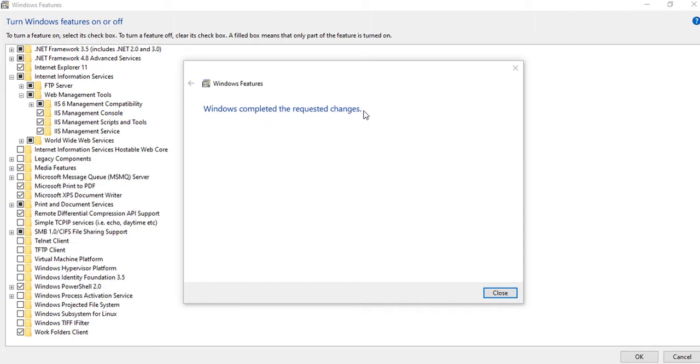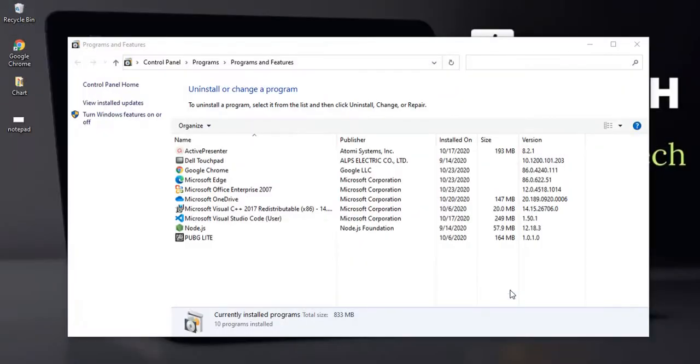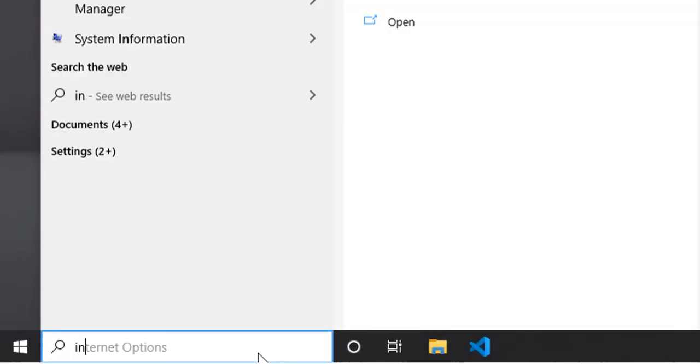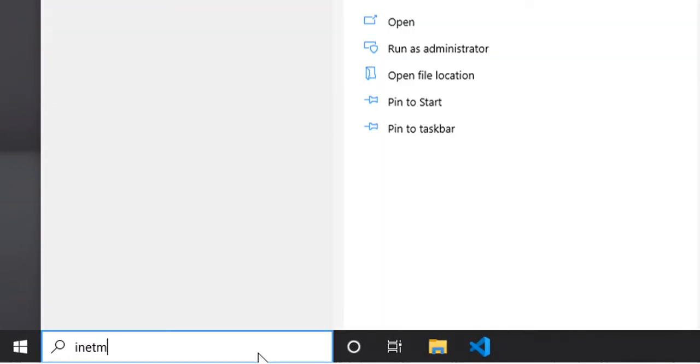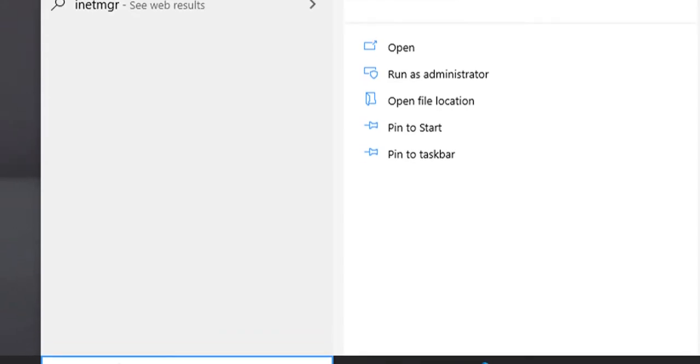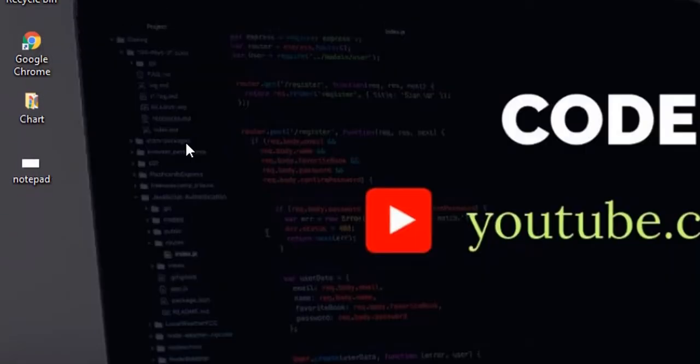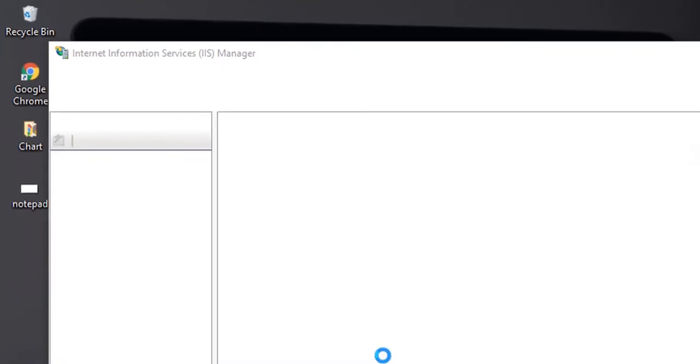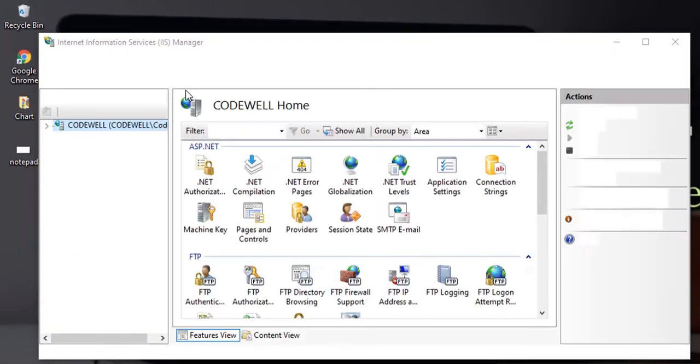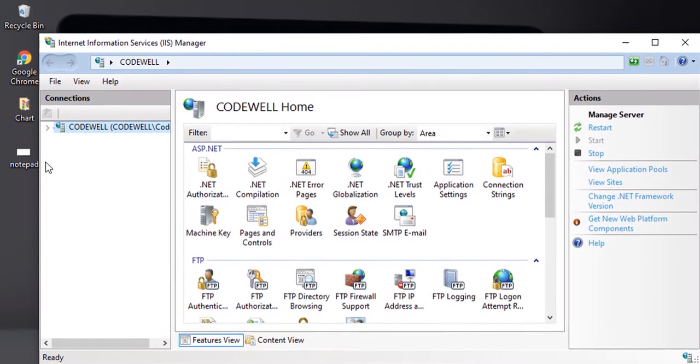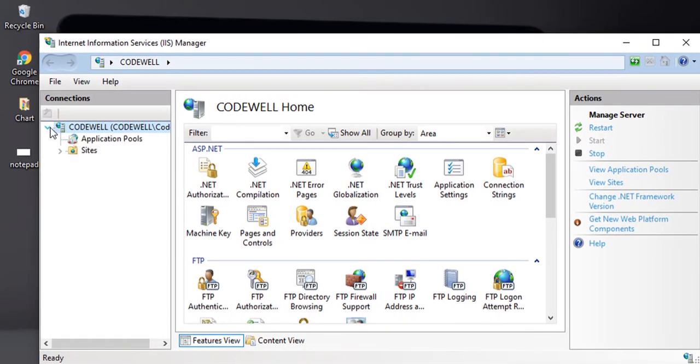Type again inetmgr. Now you can see Internet Information Services IIS Manager. Now you can see IIS is installed and it will be looking like that. Here you can see some default website.